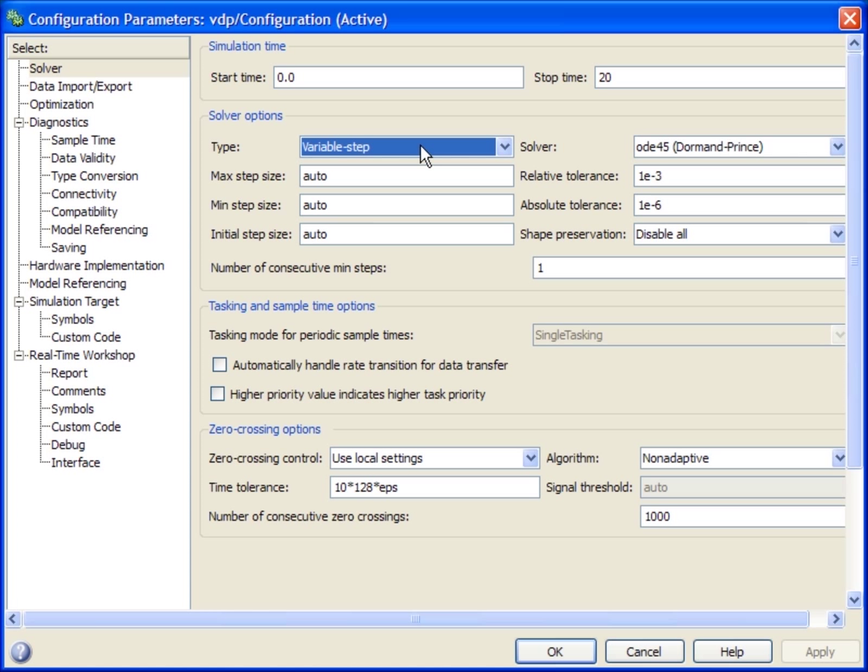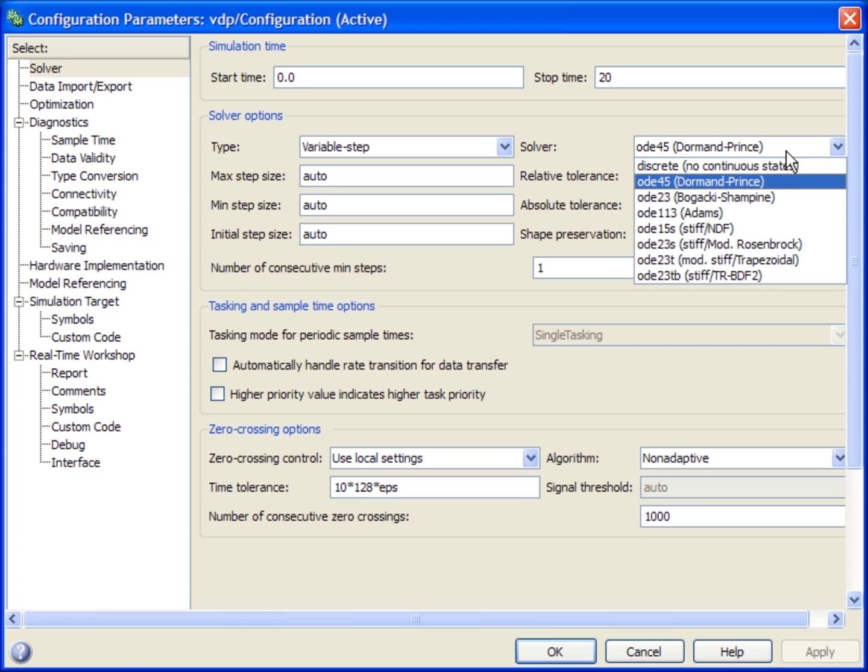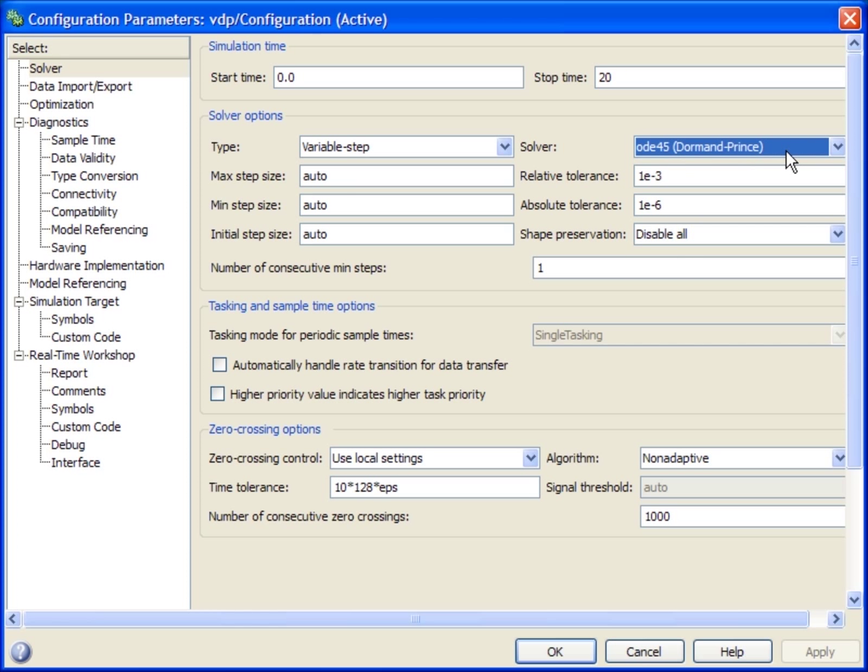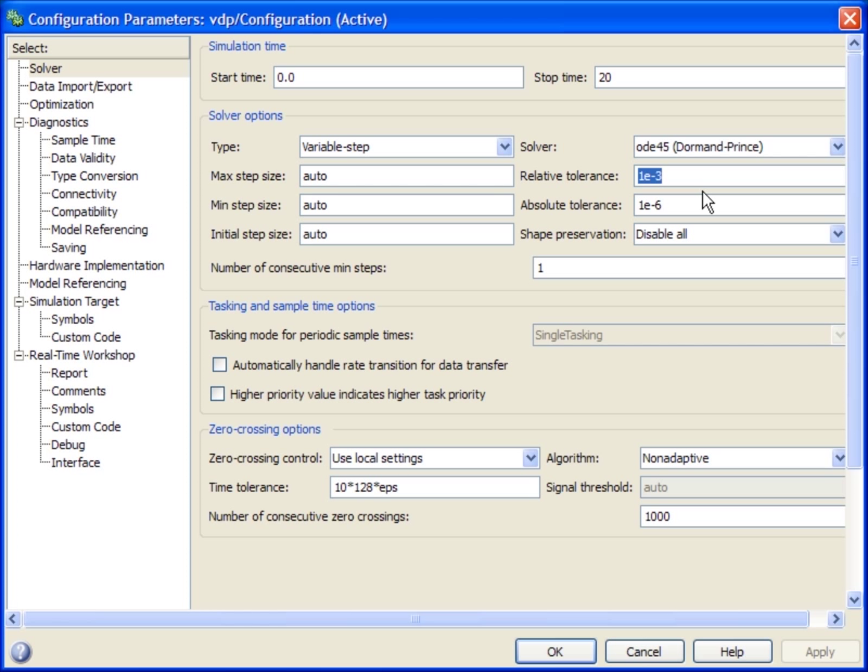Depending on the dynamics of the system, certain variable step solvers are better than others in terms of accuracy and speed. Once you select a solver, you can specify more properties like the maximum and minimum time steps and the error tolerances.